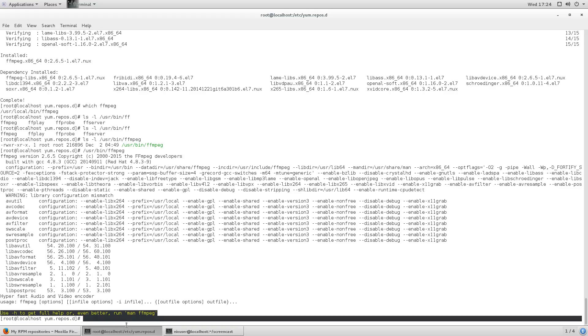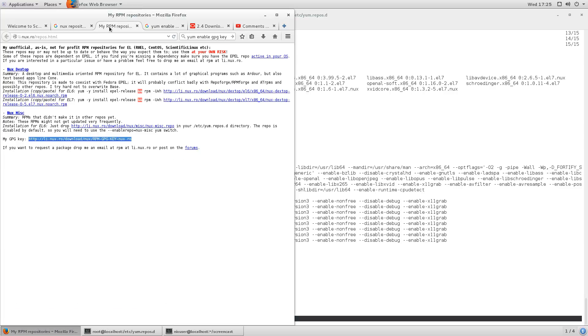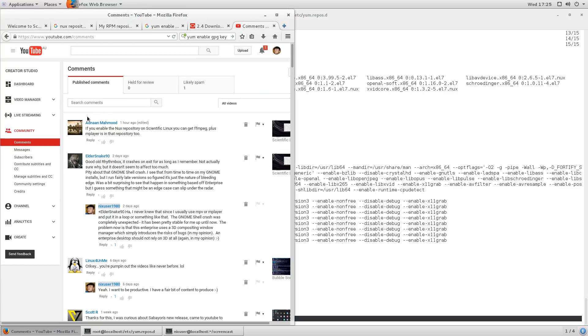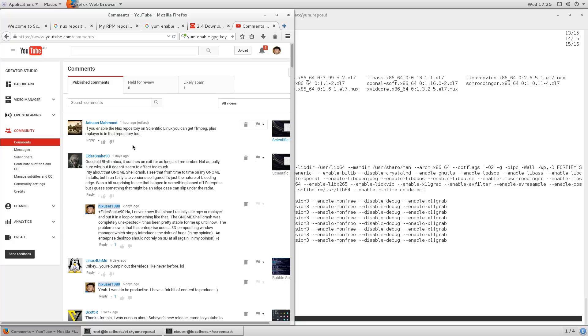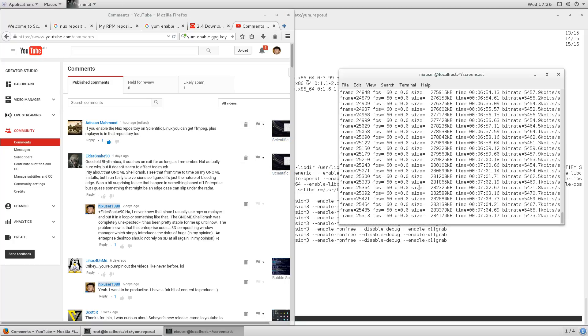So yeah that's pretty much it guys, you know please thank Adnan Mahmood for his input there, really appreciated. I'm just going to like that comment.